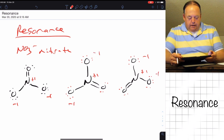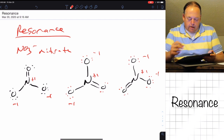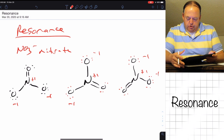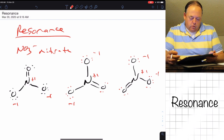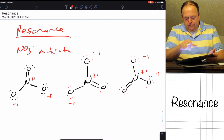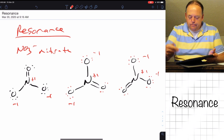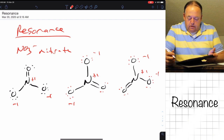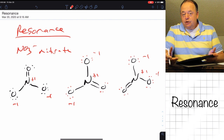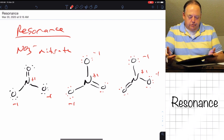Nitrate in reality looks like a combination of all three molecules. You might ask yourself: aren't all three molecules the same, because can't you just rotate them 120 degrees and get the other one? Yes, that is true — because you can't distinguish between oxygens, you cannot distinguish between the molecules.